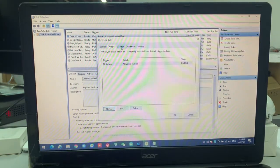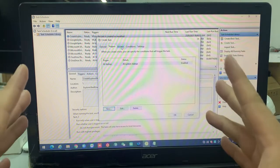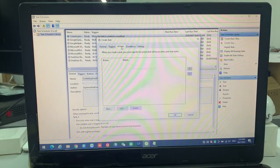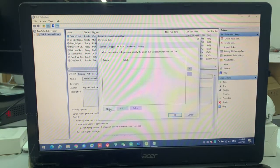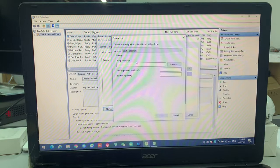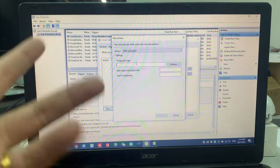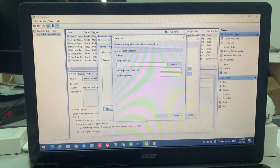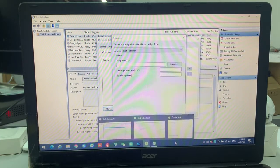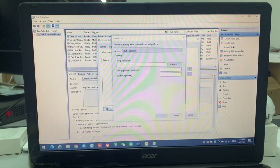After that, action, because this is the trigger and this is action. You go to new. The program script, where I can get it? You can get it over here.